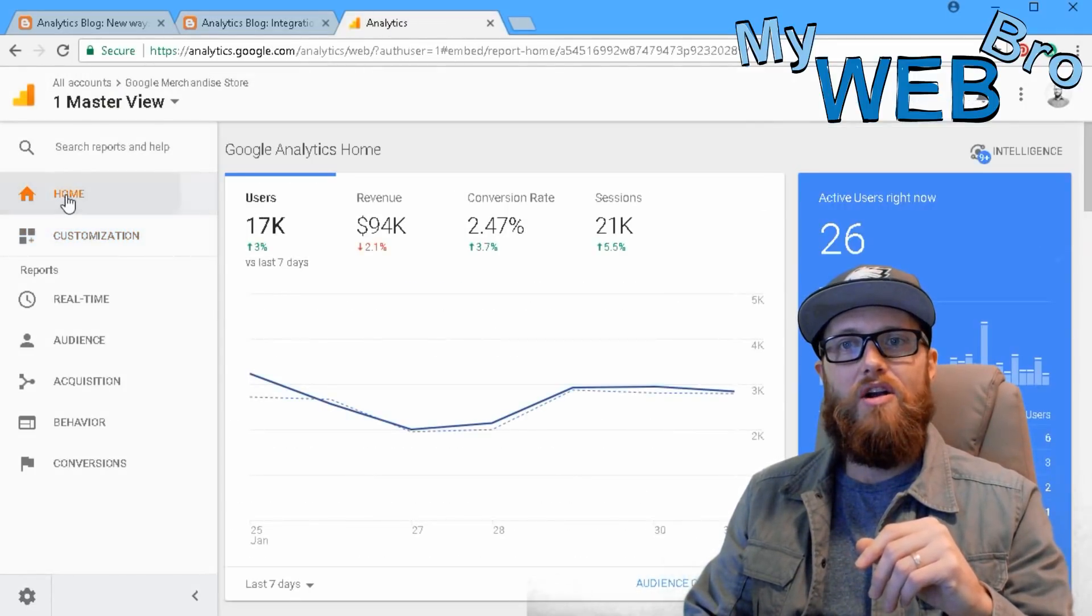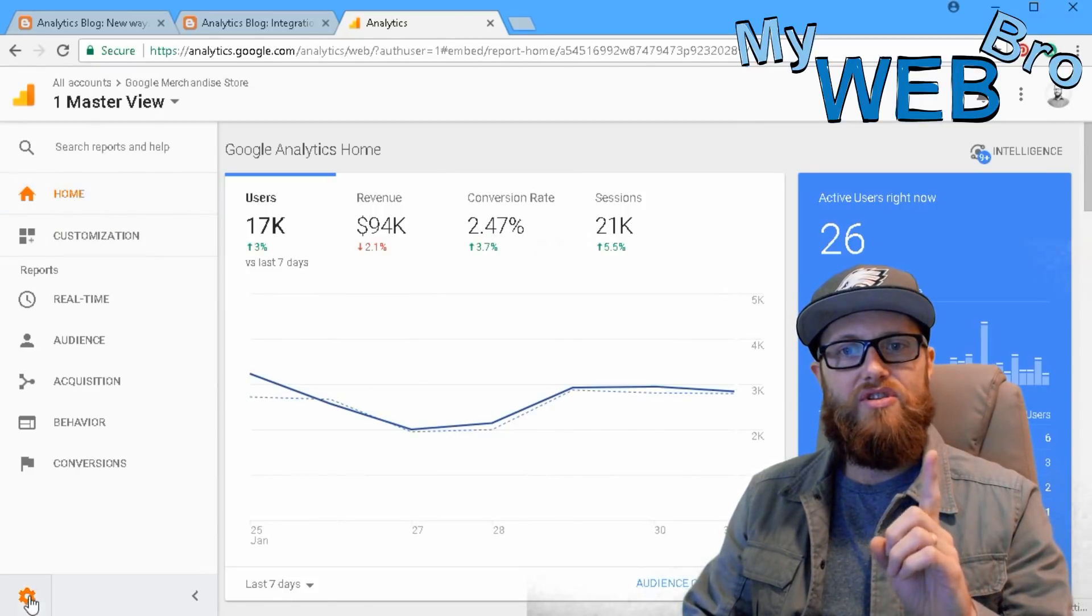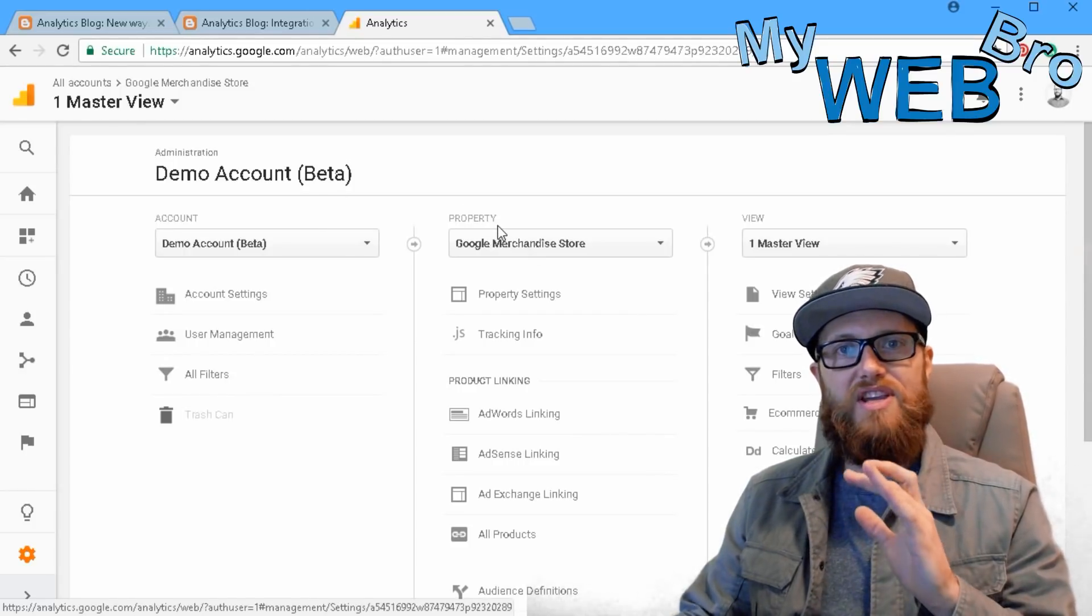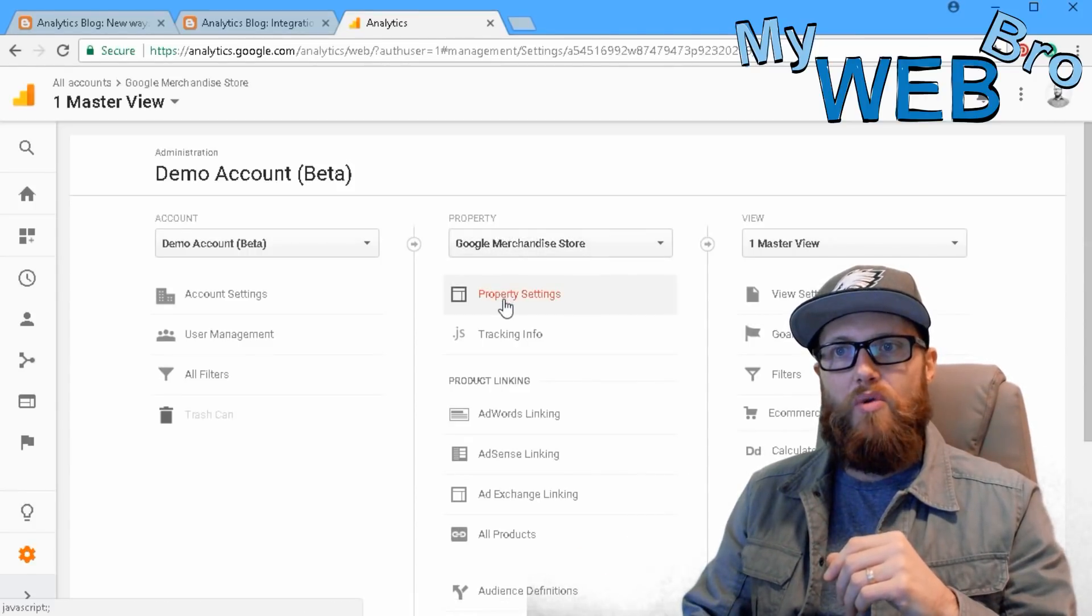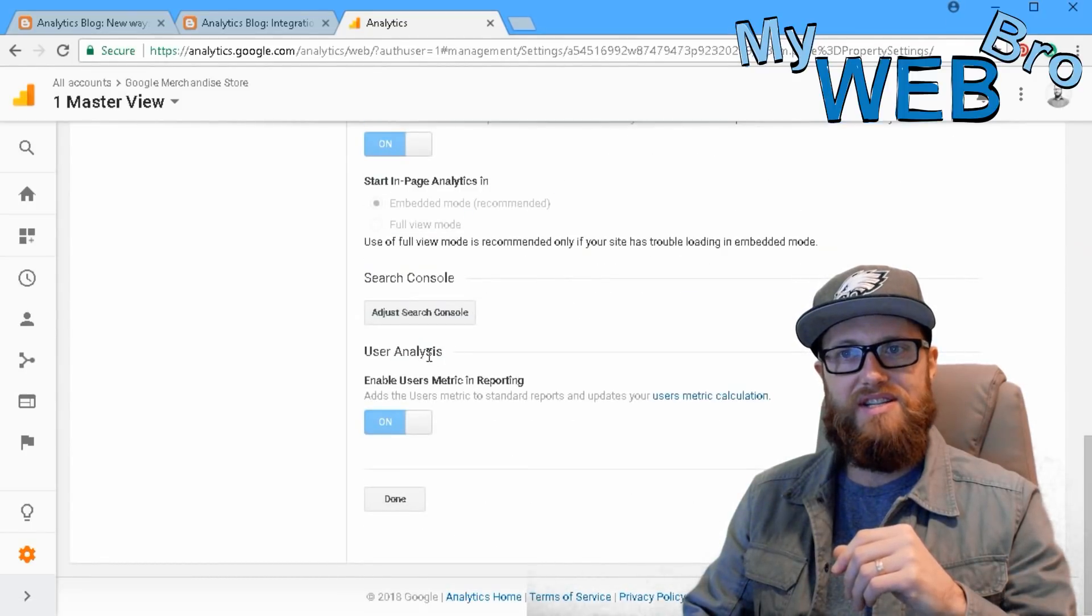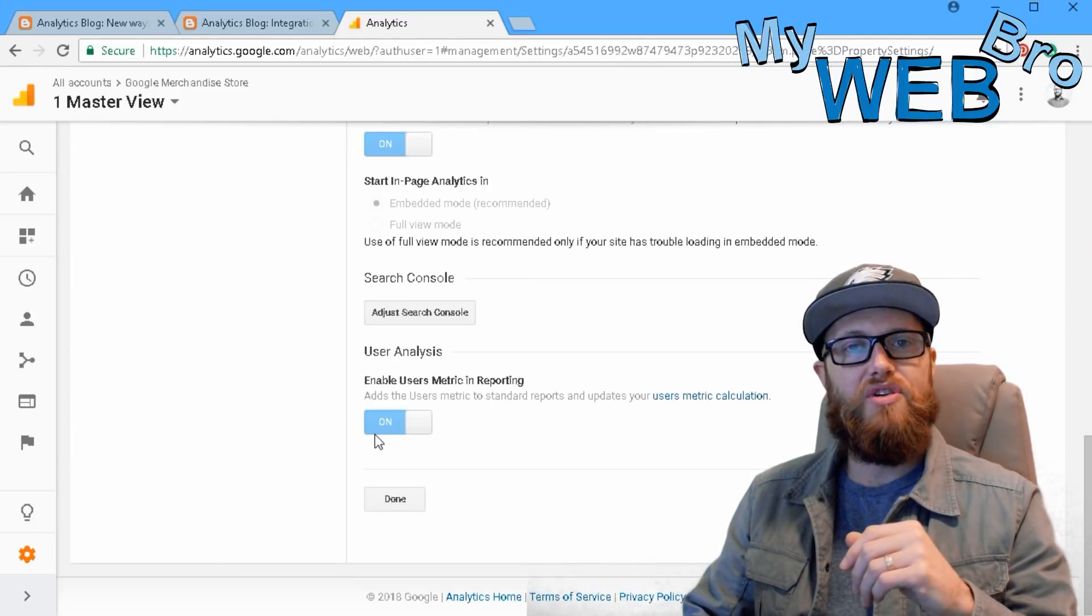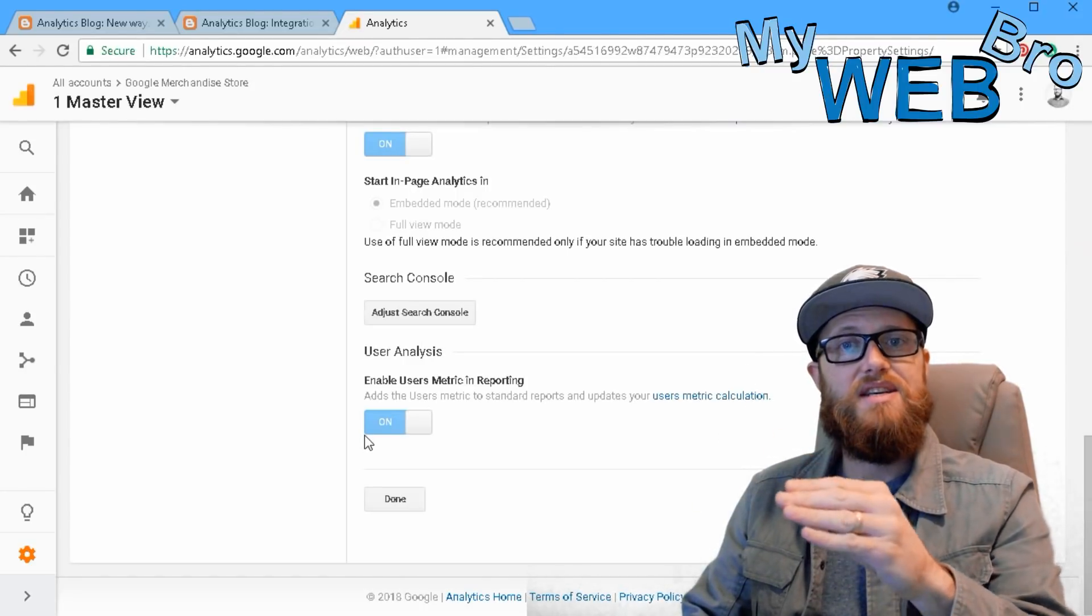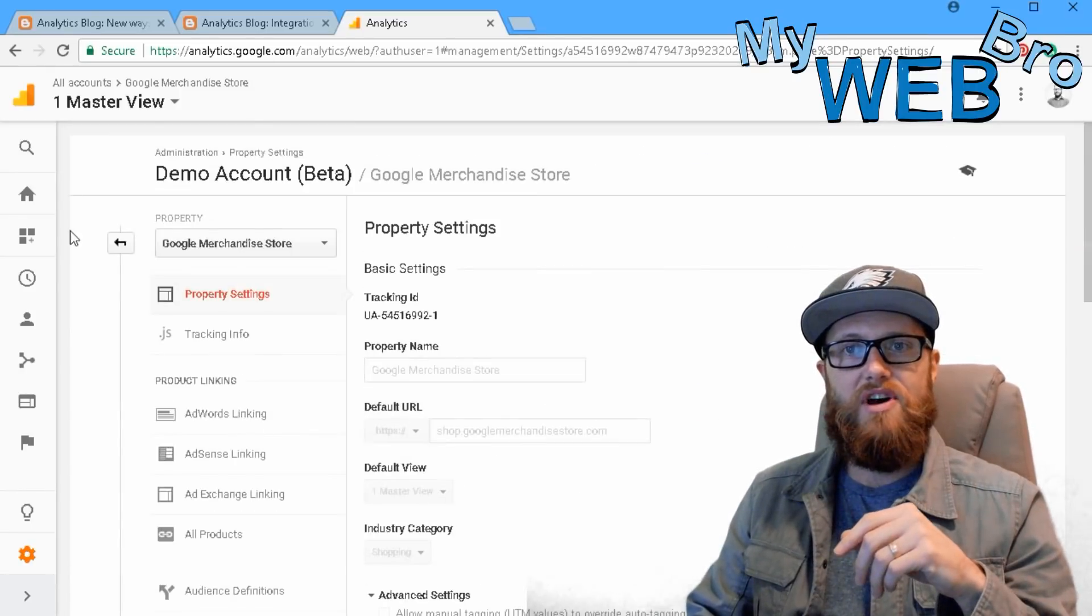We dive right in at our homepage, and the first thing you're going to need to do is go into your settings, your administrator settings, go to your property of whichever of these websites that you want to activate the user tracking function, go into property settings, scroll down and you'll see down here user analysis is this new feature that's available, and you can enable user metrics and reporting. It should be turned on. It might already be turned on if you've integrated Google Analytics since this was released. It might have already been automatically turned on, and then hit the done button.